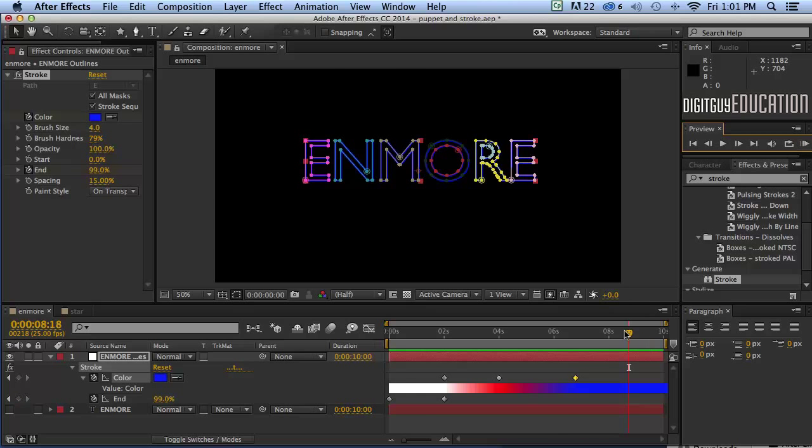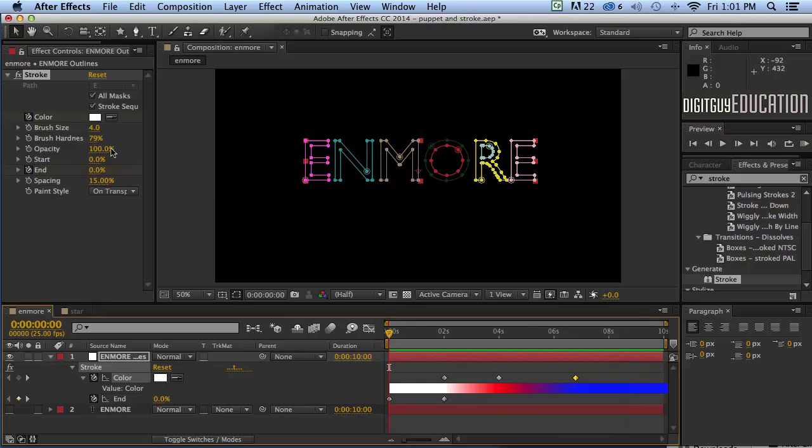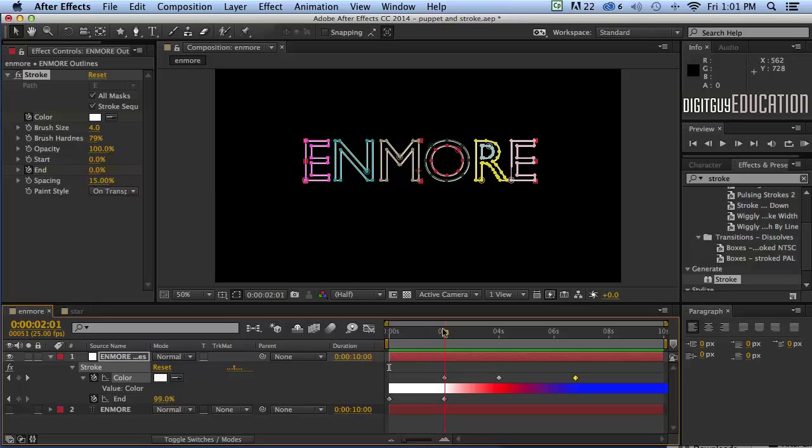I think we could animate another property while we're here. Let's look at brush size. So at the start I'm going to make it at this point here.